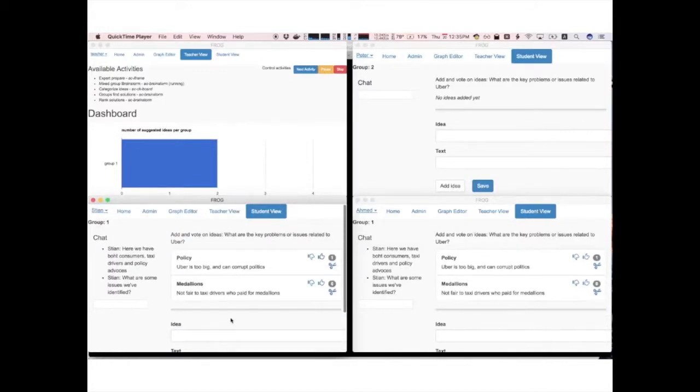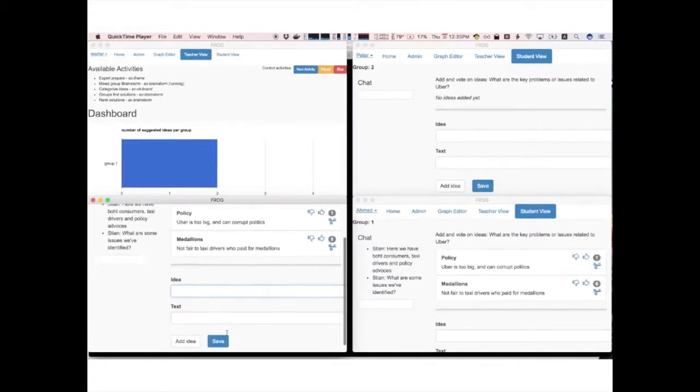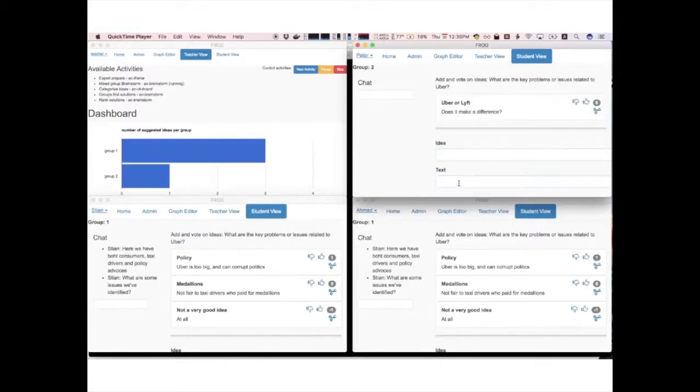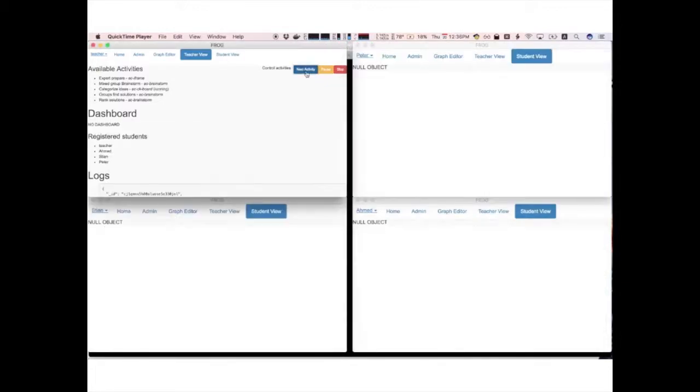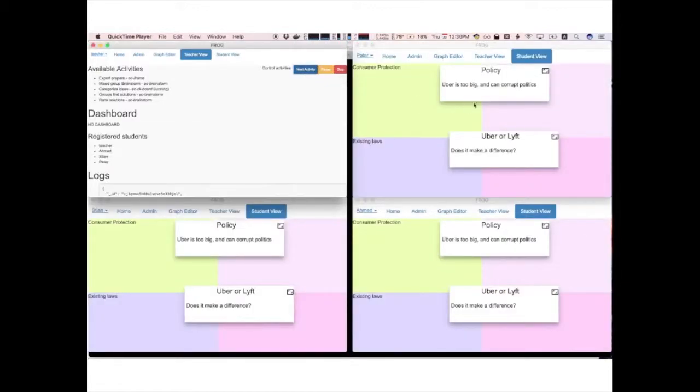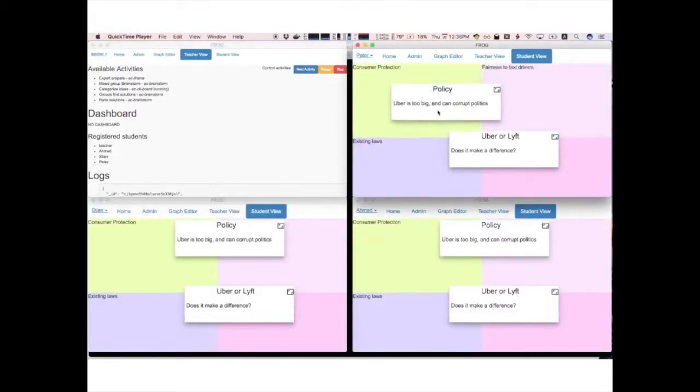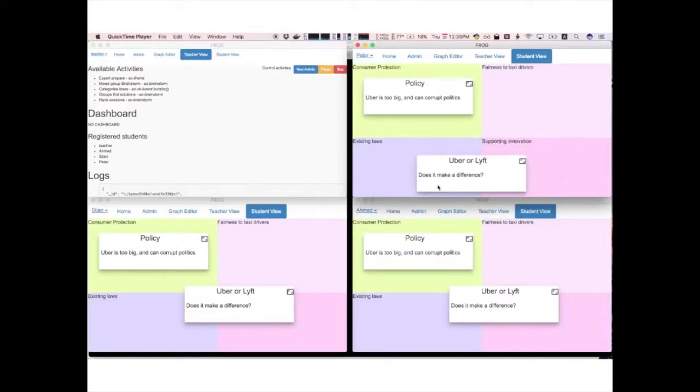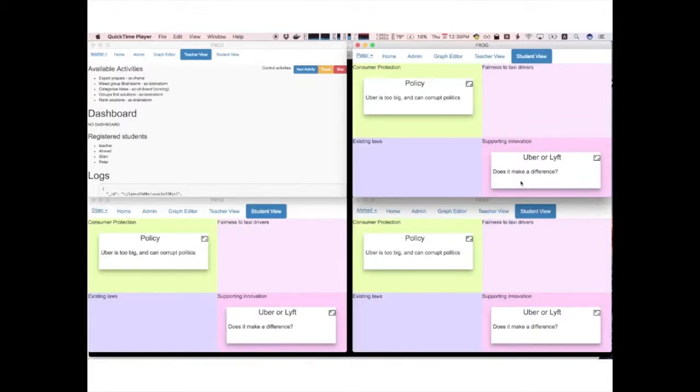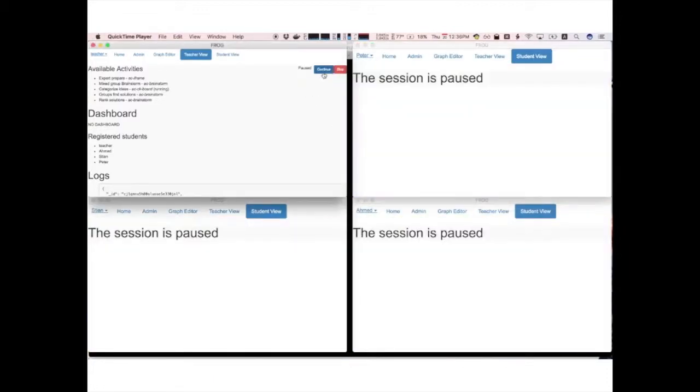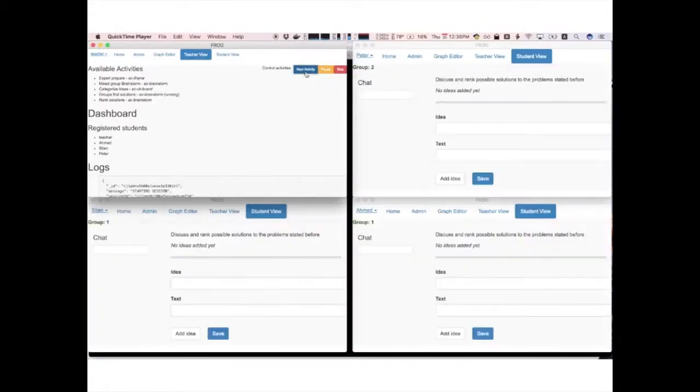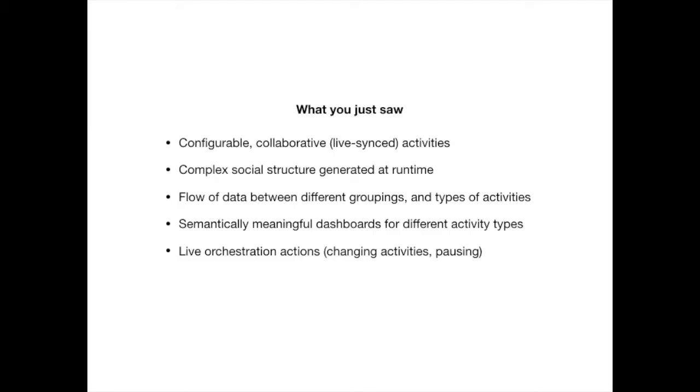You see that these are rich activities that are live synchronized. And we now switch to a third interface which is kind of a visual interface where we can as a whole class coordinate. Here we have four quadrants. We could also have a background image where we have people move ideas. The teacher wants to talk because maybe it's a live class so he pauses the class, he restarts it, gets their attention and so on.